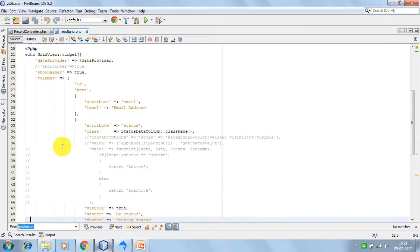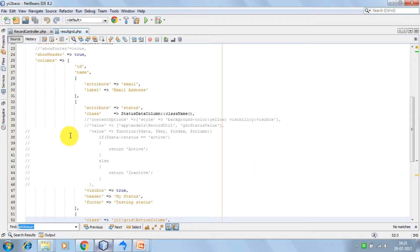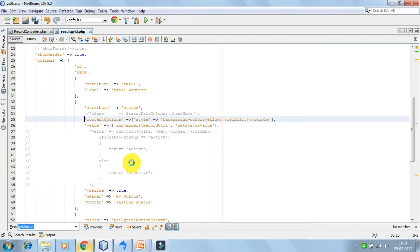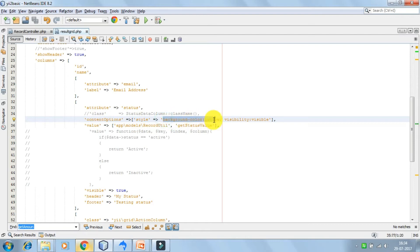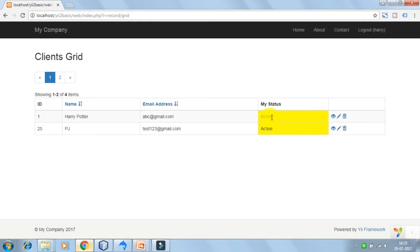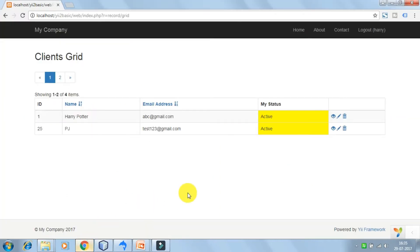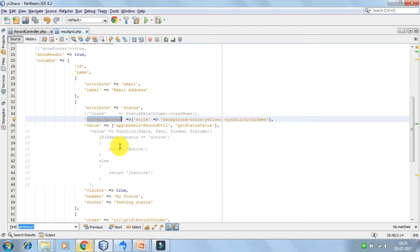Here we are going to discuss about the content options property. Content options is configured to provide the HTML options to the column. Right now I have given the style as background color yellow and visibility is visible. So we have the status column having the background as yellow. Now let's say I change the visibility to hidden — the column data is not visible anymore. This is how you can use content options to configure the HTML options for the column.